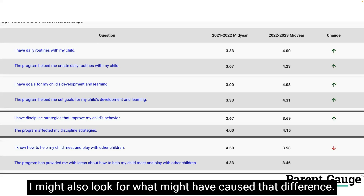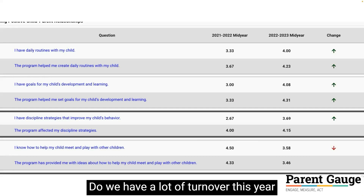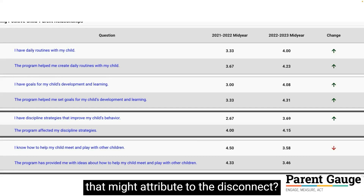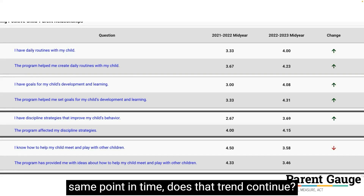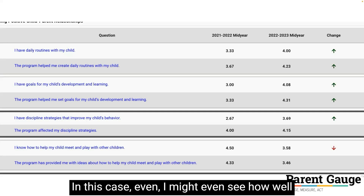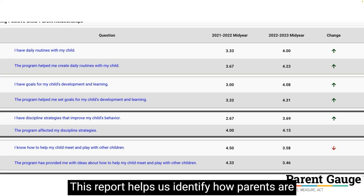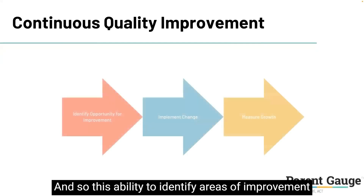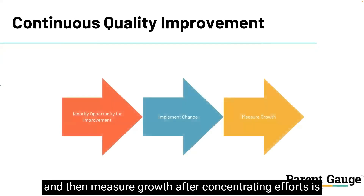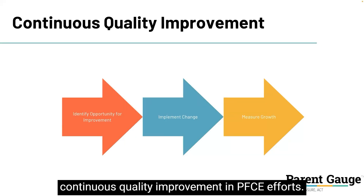This might tell me that our parents this year could use more support and opportunities in helping their children connect with others. I might also look for what might have caused that difference — did any opportunities for connection change? Do we have a lot of turnover this year that might attribute to the disconnect? If we look at other program years at the same point in time, does that trend continue? This report helps us identify how parents are feeling and where things are really shifting. This ability to identify areas of improvement and then measure growth after concentrating efforts is what makes ParentGage a great tool for measuring continuous quality improvement in PFCE efforts.